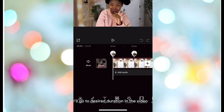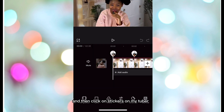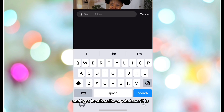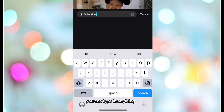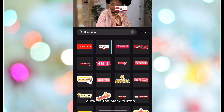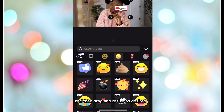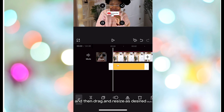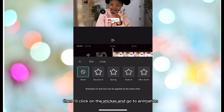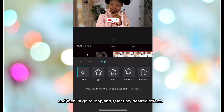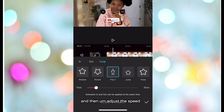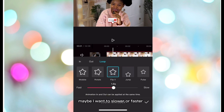Go to the desired duration in the video, then click on Stickers in the toolbar and type in 'subscribe' or whatever you like. Select the preferred sticker, click the checkmark, then drag and resize as desired. Click on the sticker, go to Animation, then go to Loop and select your desired effect. Adjust the speed — maybe you want it slower or faster.